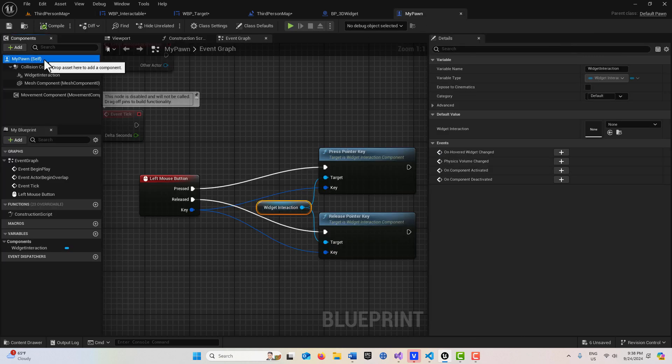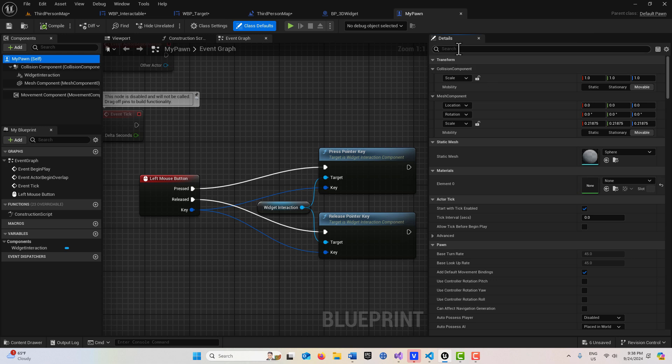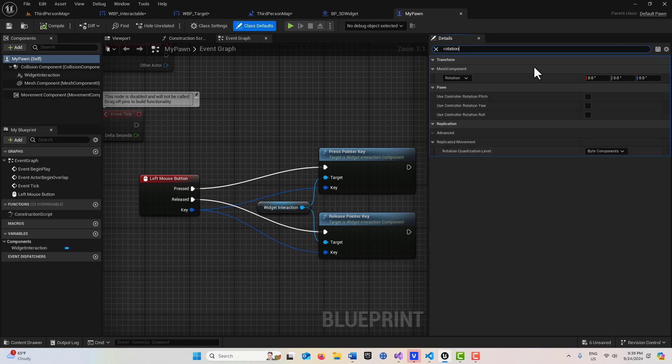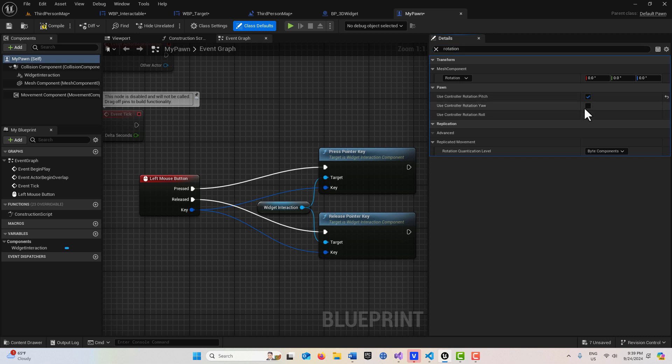If we come into my pawn, we have to tie its pitch and yaw to the player controller. Otherwise we won't have target control. What I'm going to do is I'm going to search for rotation here. You'll see we're under pawn where it says use controller rotation pitch and yaw, and we'll just select both of those. OK, now we'll have control over that target that we created.